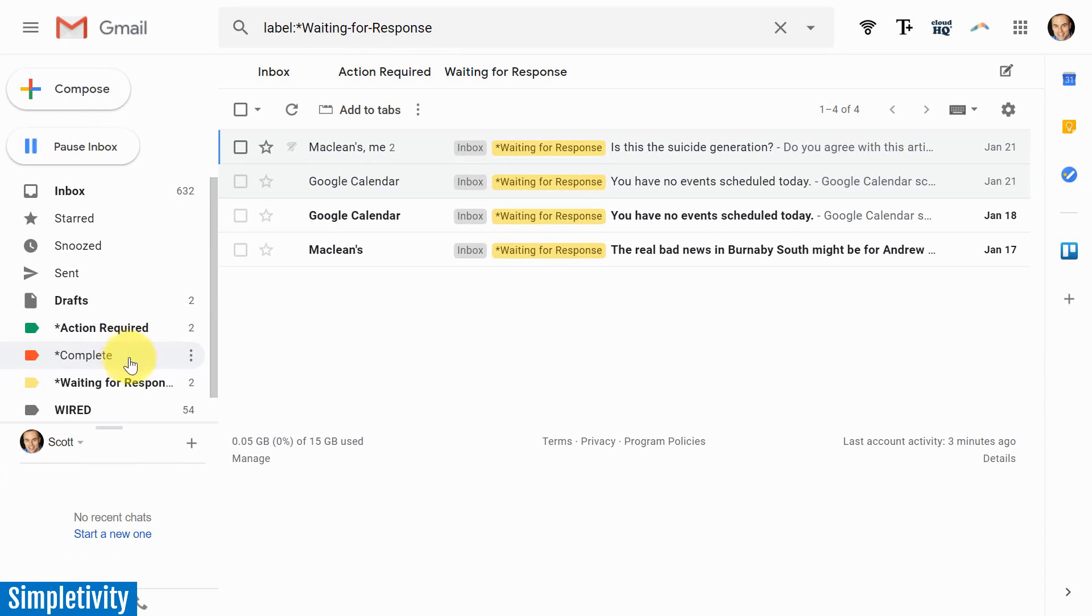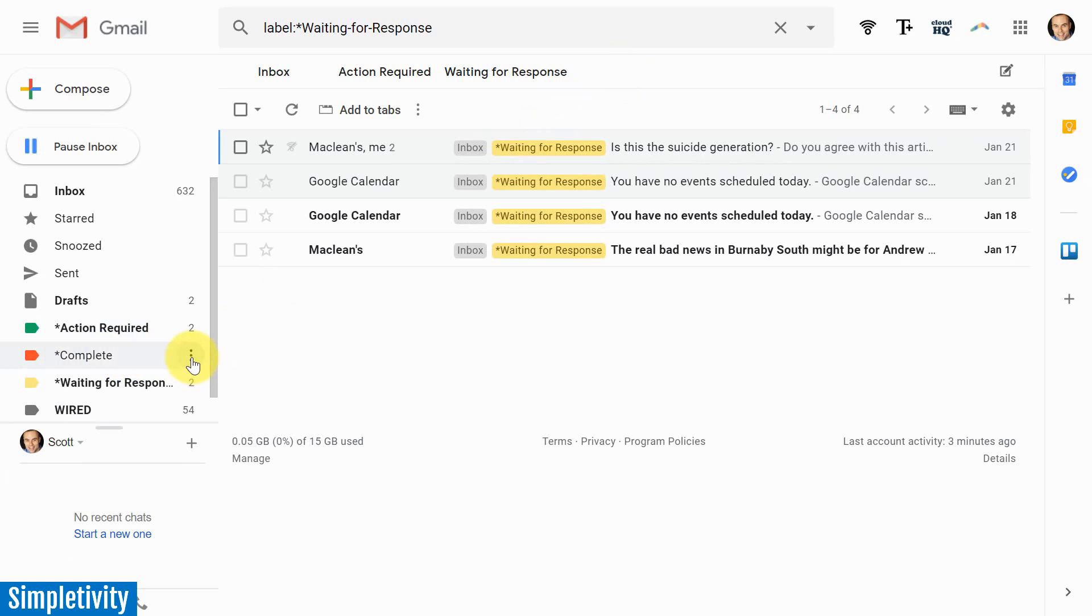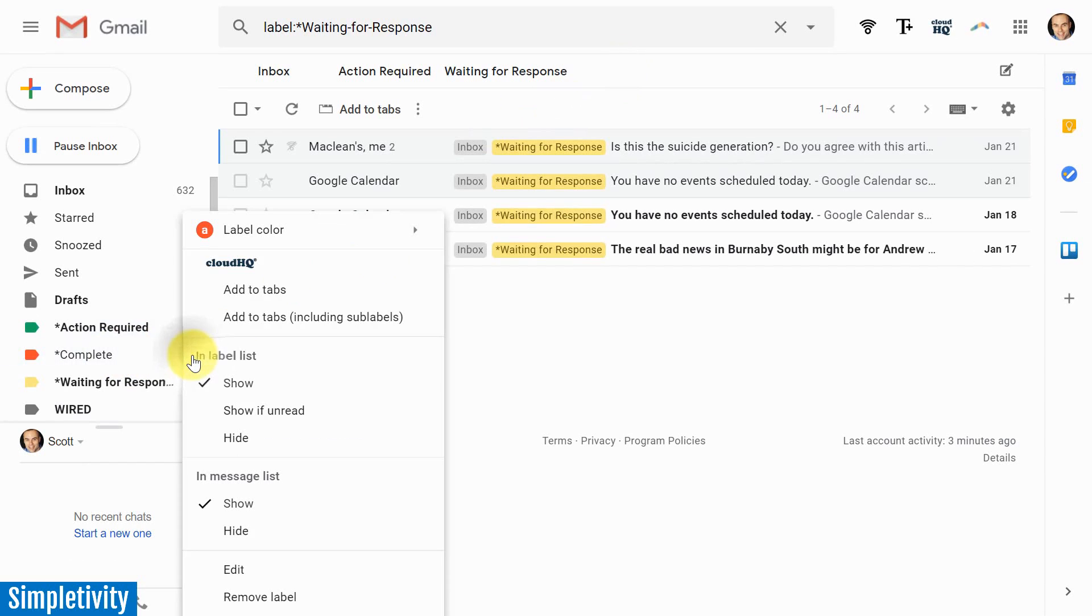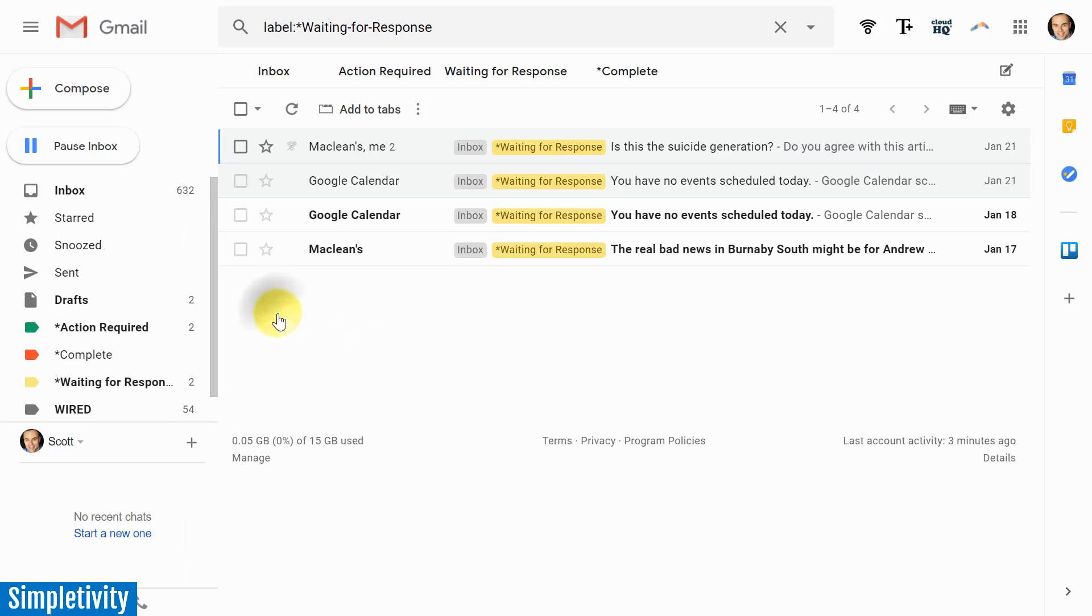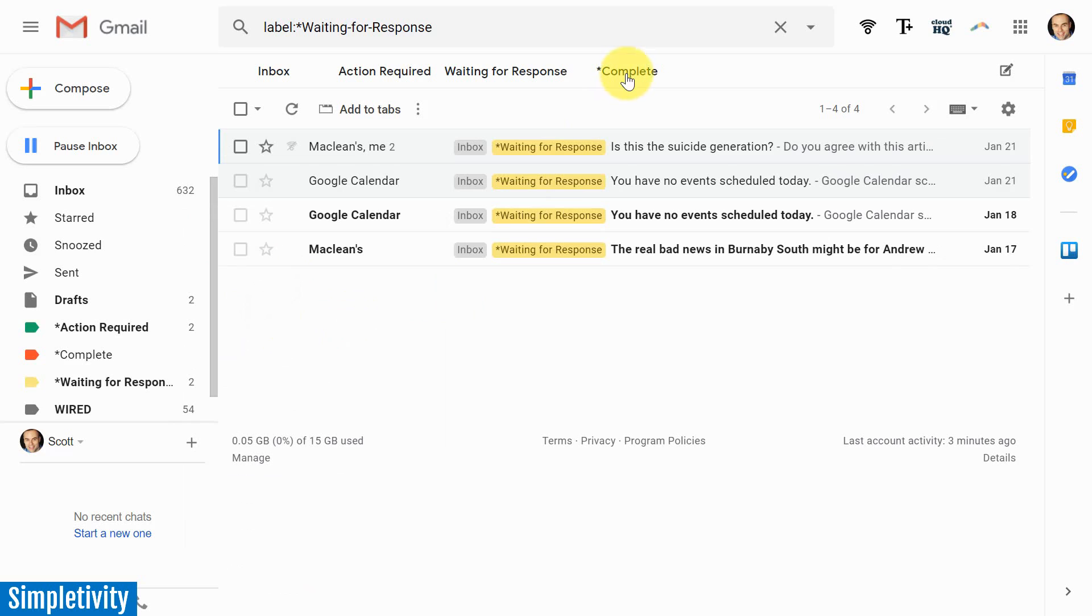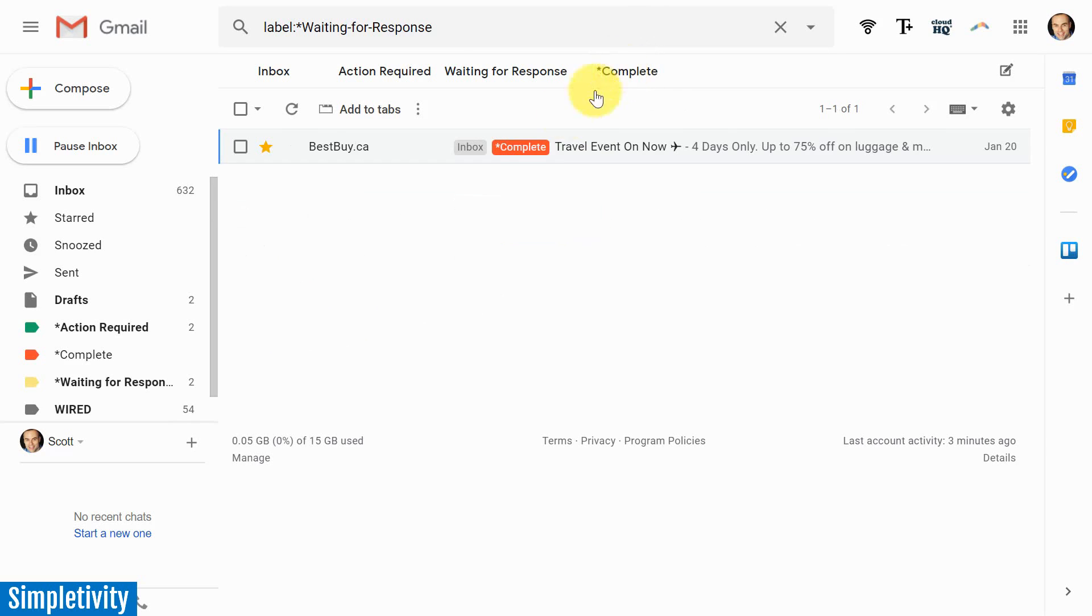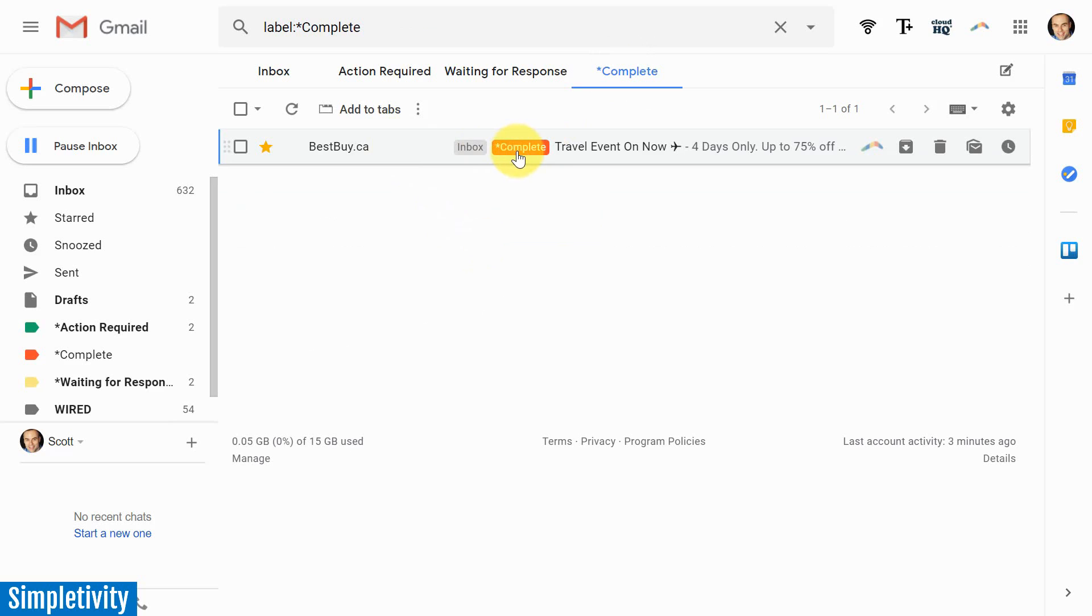Let's say I want this completed label to be up top here as well. All I need to do is select these little three dots, which gives me some more options. Once you have the extension installed, you'll see this little CloudHQ menu addition. In this case, I'm going to select add to tabs, including sub labels. And you can see immediately, I now have it at the top of my screen.